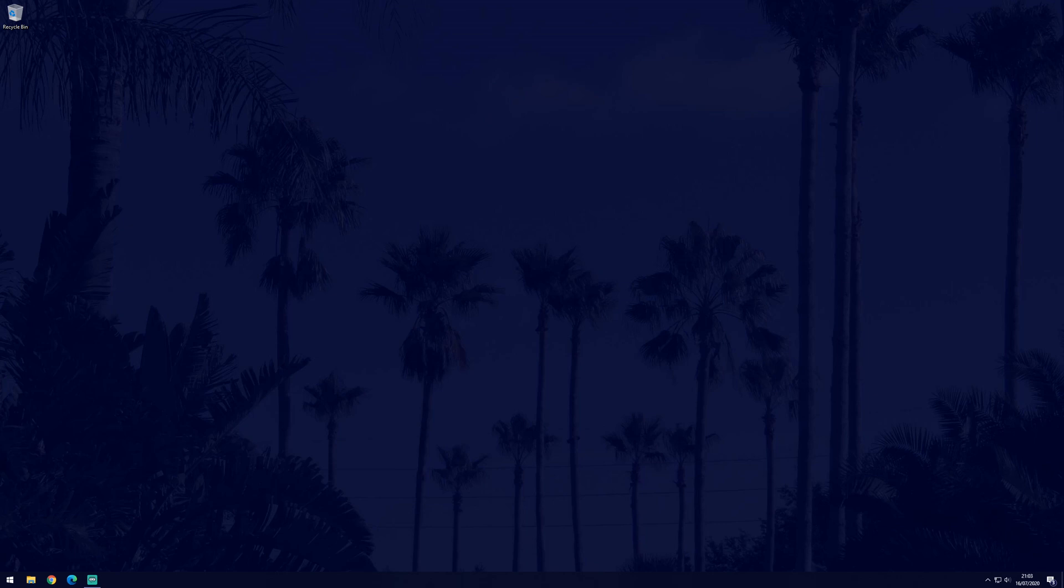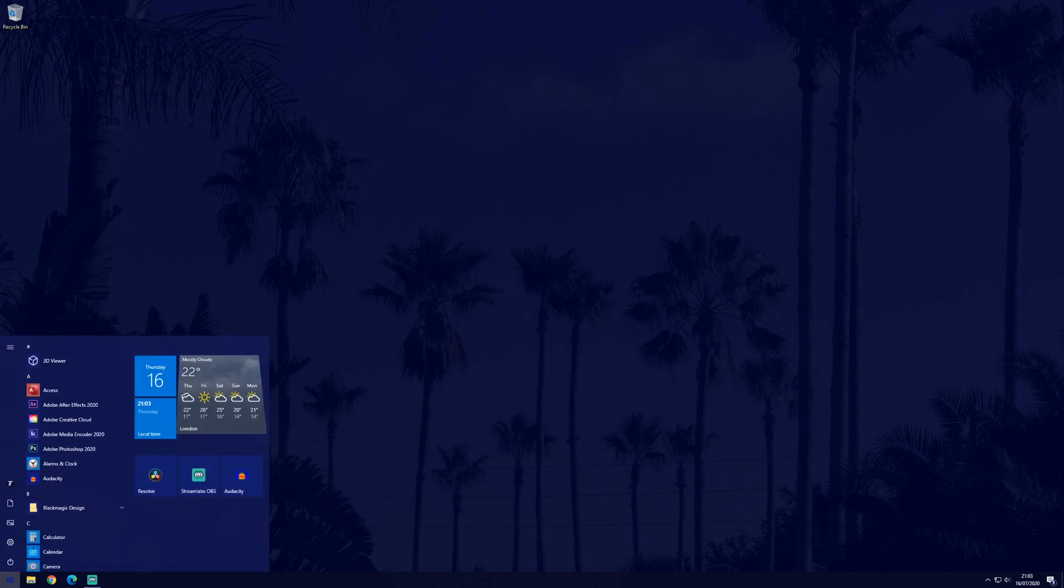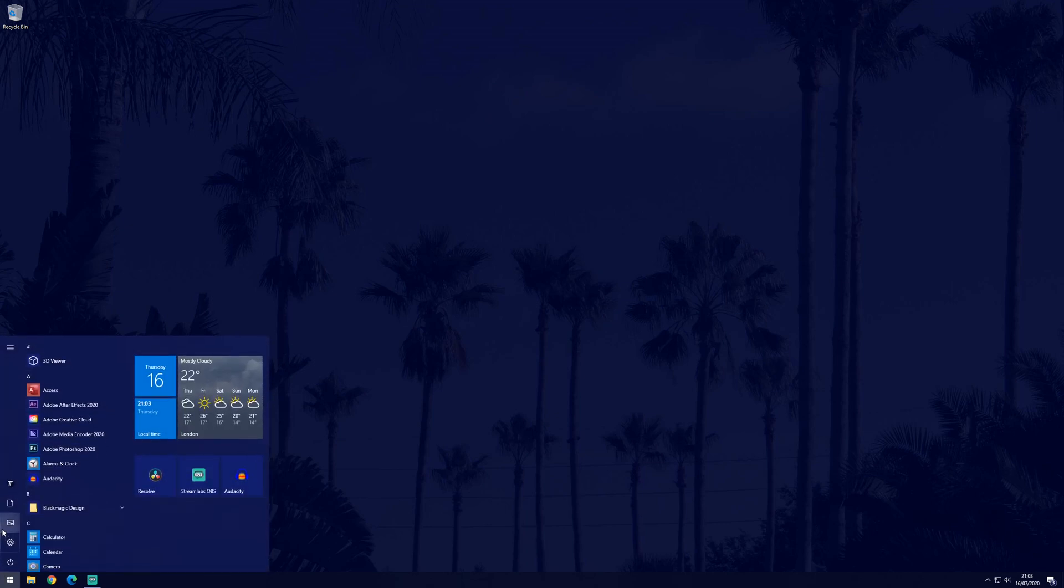The first thing to do is go to the main settings page which can be accessed by clicking on the cog icon within the start menu.